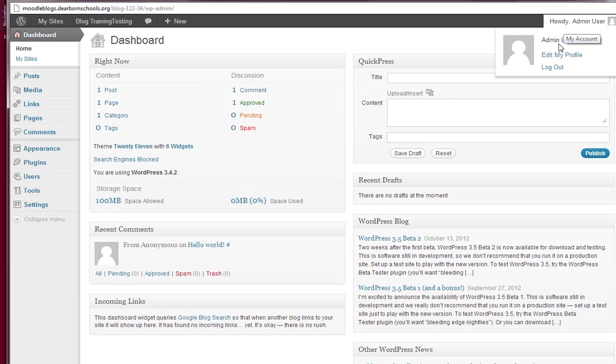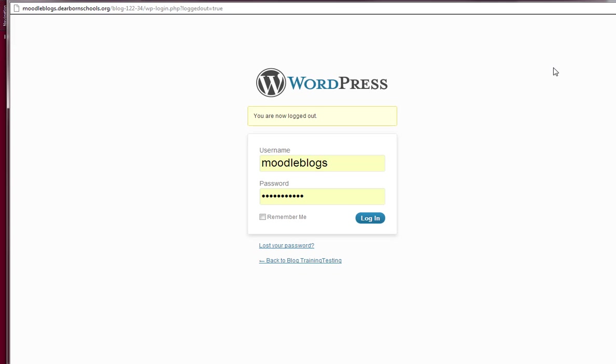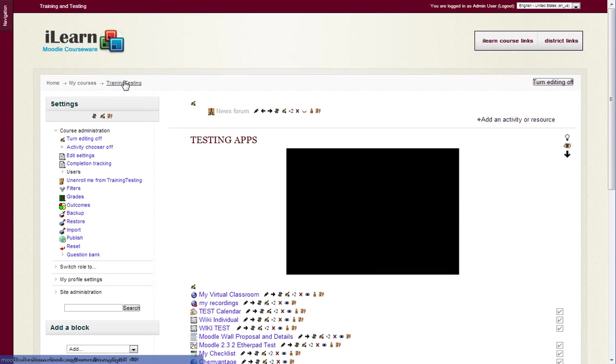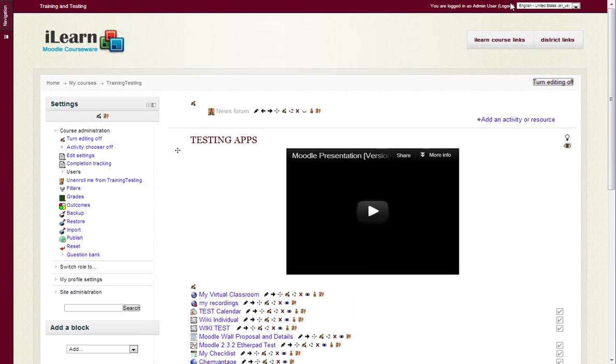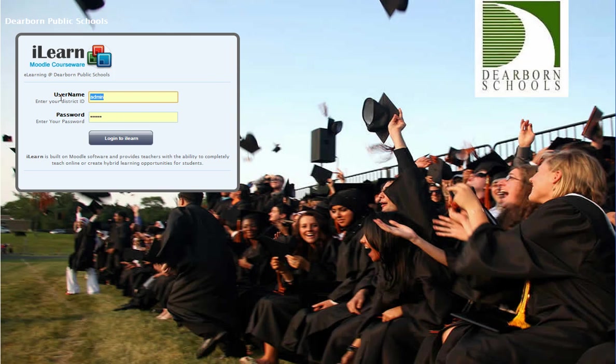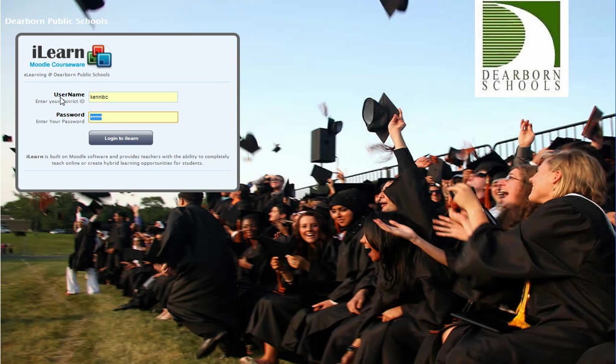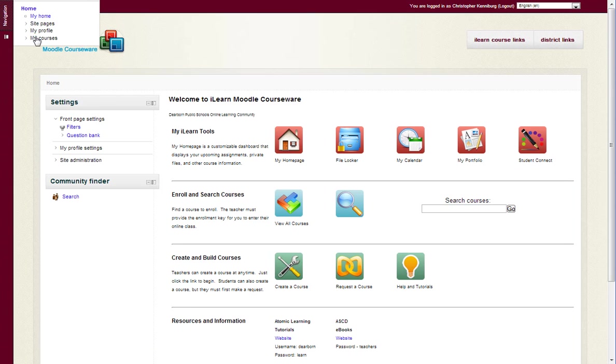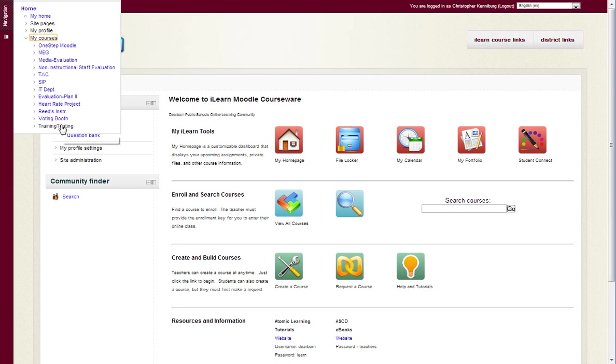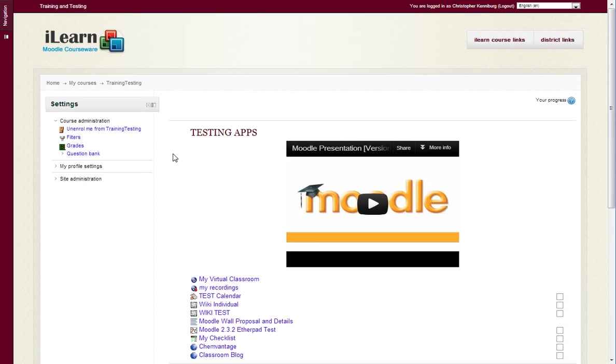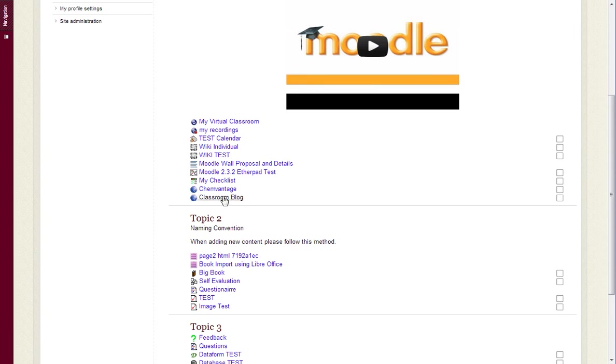But now what we're going to do is I'm going to log out and return to our course here, and I'm going to log in as a different user. So this user will be a student, and I'm going to go right to the course. So I'm enrolled now as a student, and I'm going to click on classroom blog.